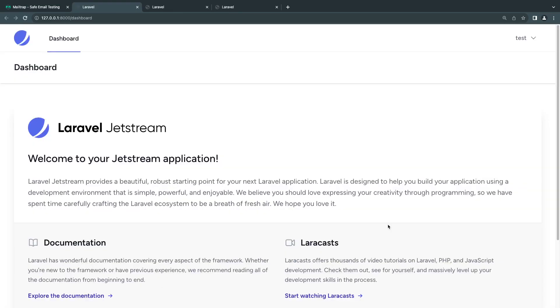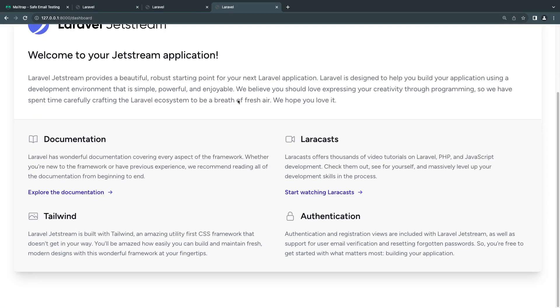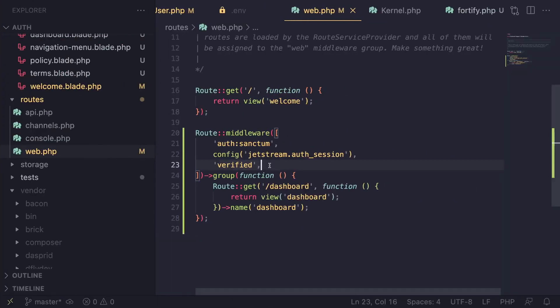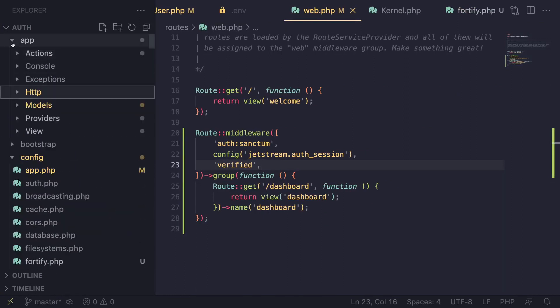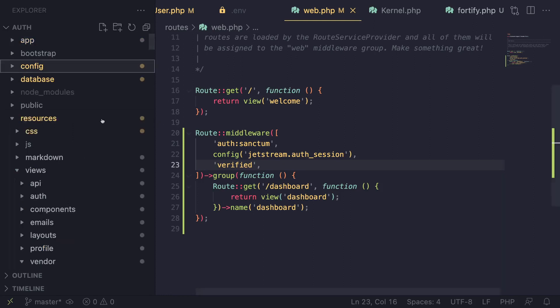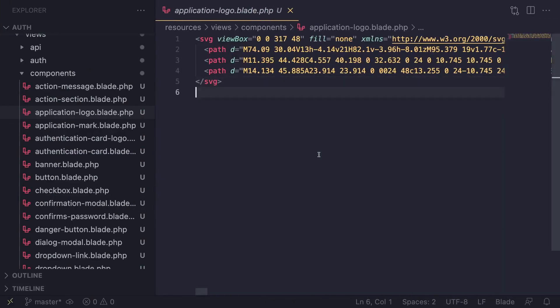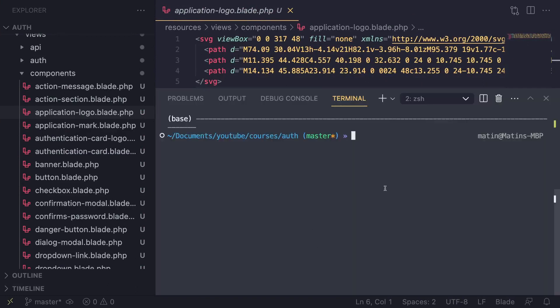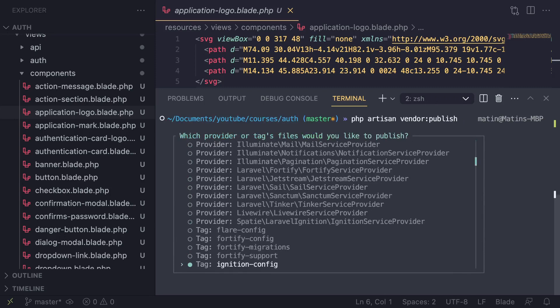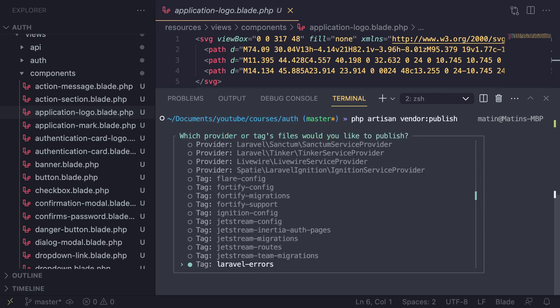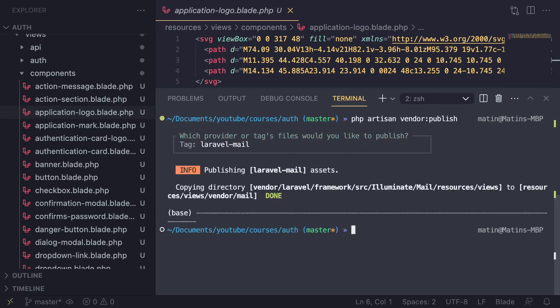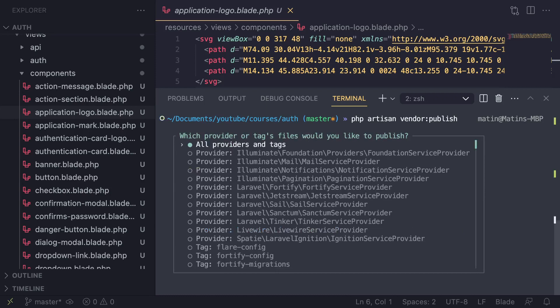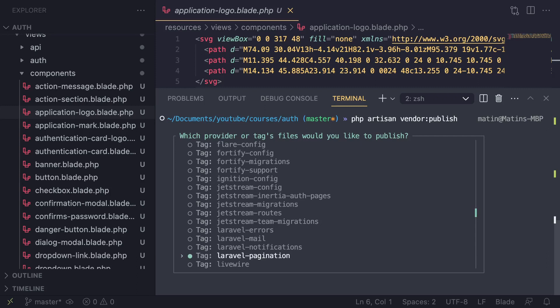That's it - super easy and simple. You can use this verified middleware to control when users need to be verified. If you want to update the email template, you can publish the defaults. Open your terminal and say php artisan vendor:publish. It gives you a menu. Scroll down until you find something regarding email and notification. Publish the Laravel email one, and there should be another one for notification as well.